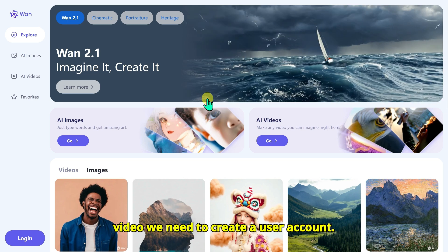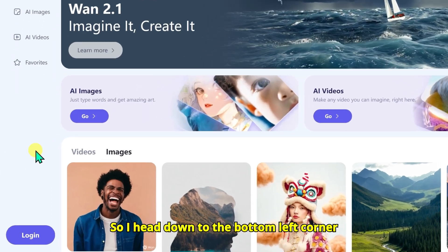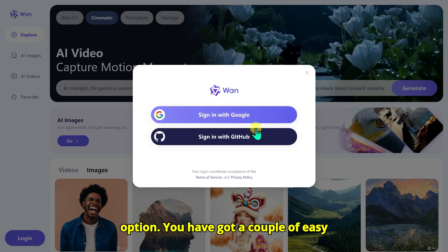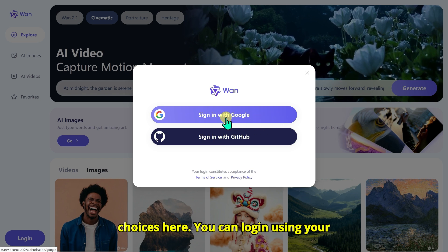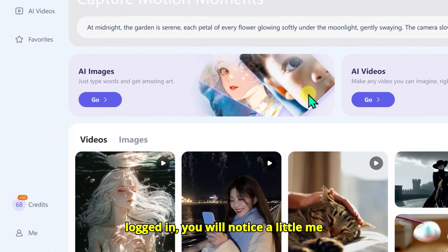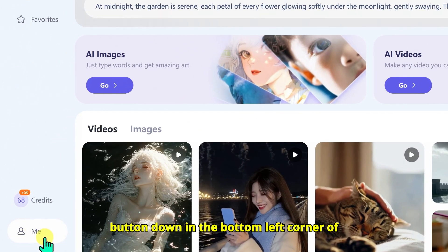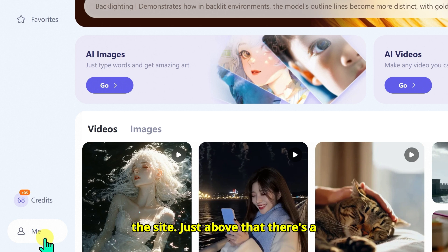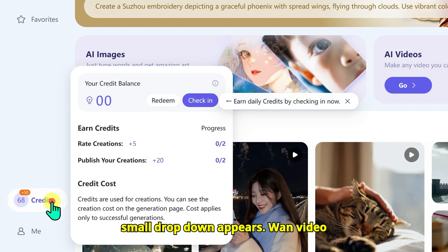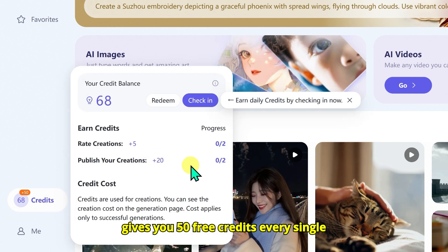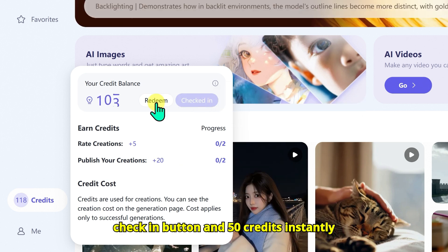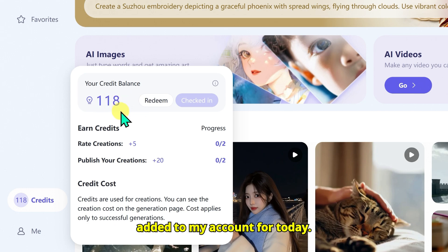To get the most out of OneVideo, we need to create a user account. I head down to the bottom left corner of the website and click on the login option. You have a couple of easy choices: you can log in using your Google or GitHub account. Once you are logged in, you will notice a little Me button in the bottom left corner of the site. Just above that is a credit button. A small dropdown appears — OneVideo gives you 50 free credits every single day just for checking in. I hit the check-in button and 50 credits were instantly added to my account.